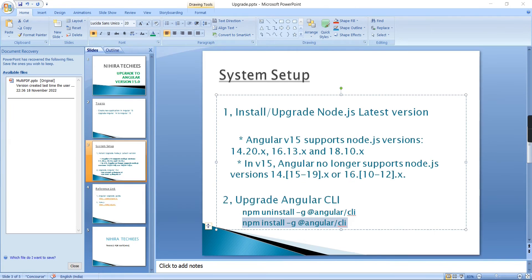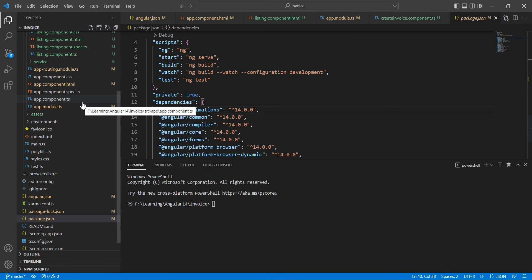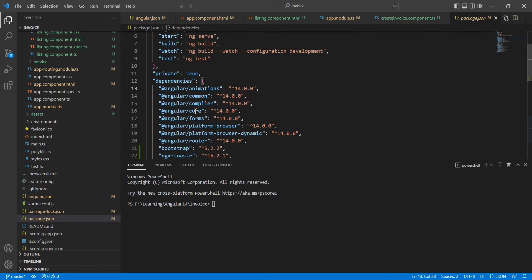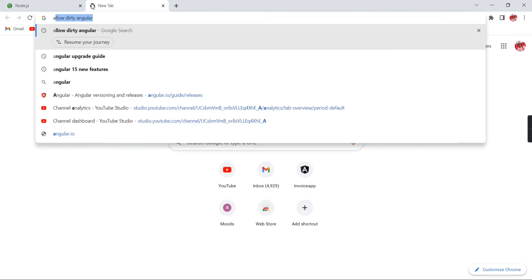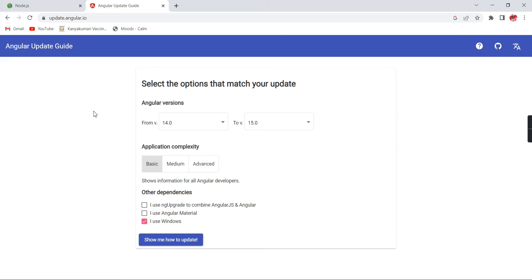Now let me go to my application. This is my created application. If you note here, we can see the version is 14 only. Now I'm going to convert this into 15. I'll search for Angular upgrade guide. The first link I'll share in the description. Our intention is to upgrade 14 to 15.